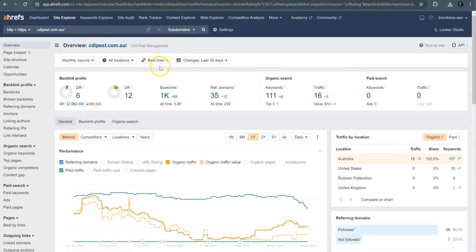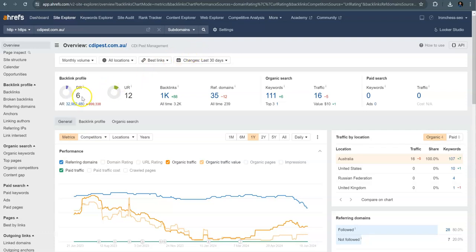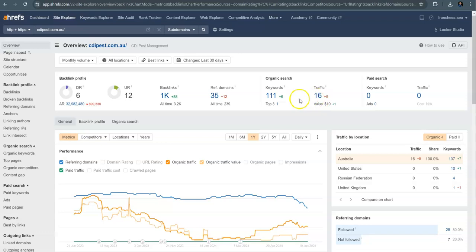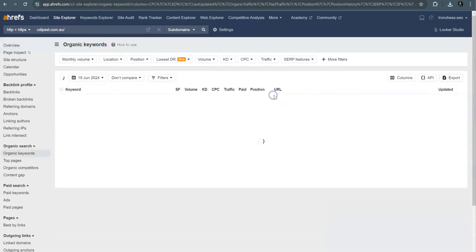So coming over here to a tool that we use called Ahrefs, it is just a tool, it's not 100% correct all the time, but we can see that you have a domain rating of six. You have a UR rating of 12 and you have 35 referring domains going back to a thousand backlinks. You're getting found for 111 keywords and you've got roughly about 16 people traveling to your website.